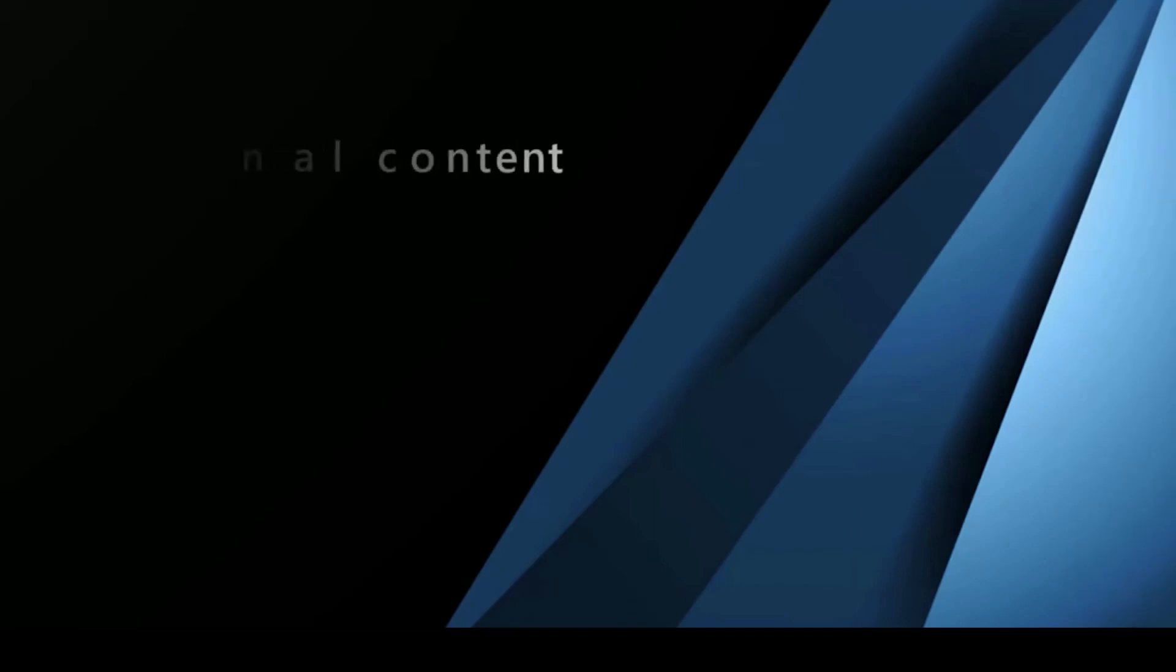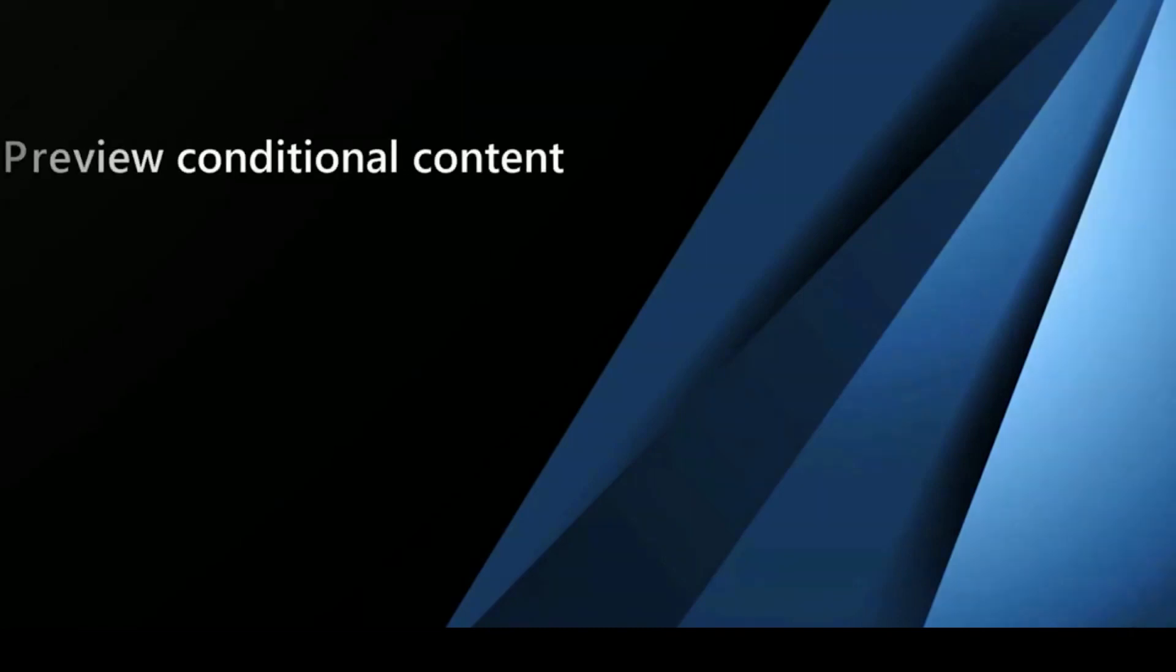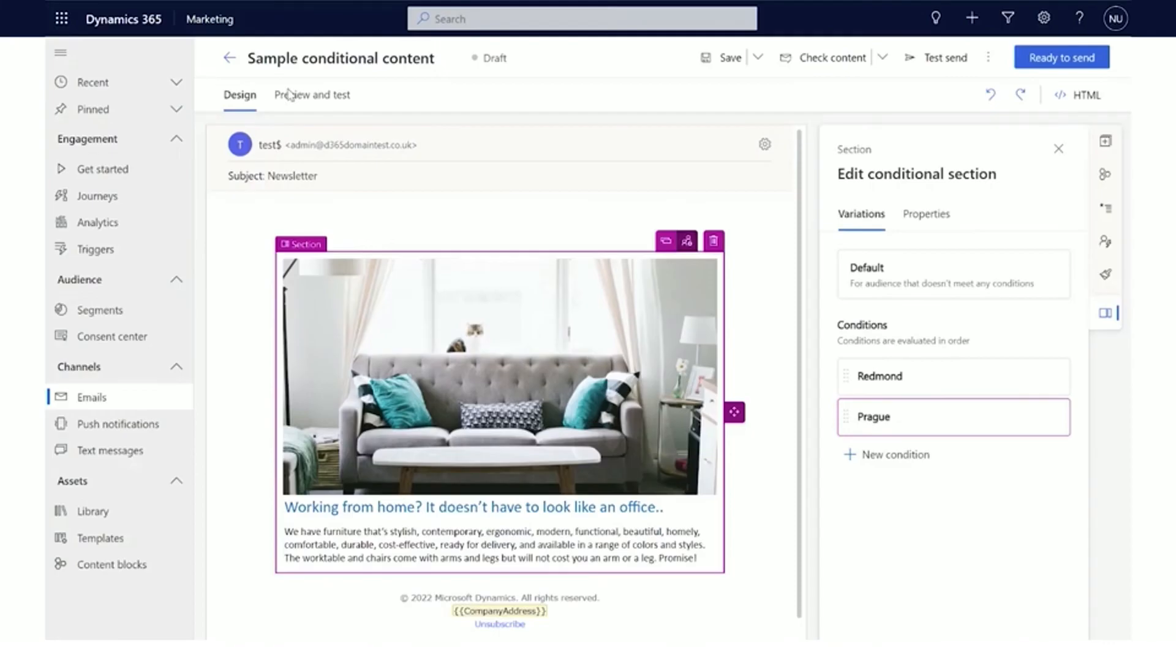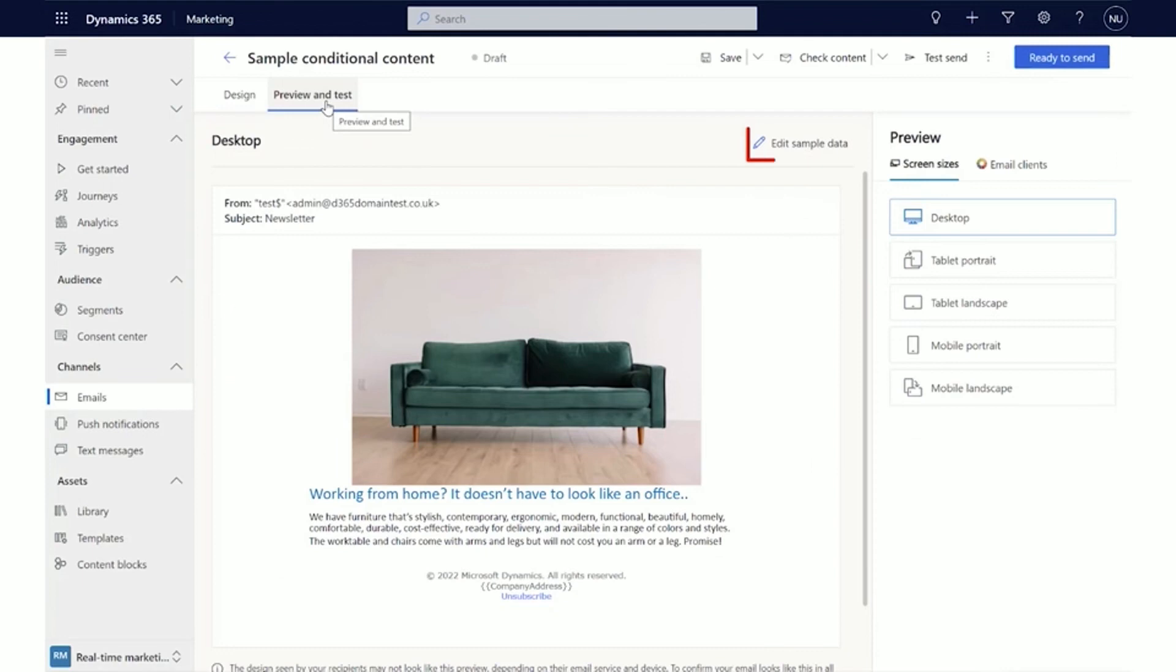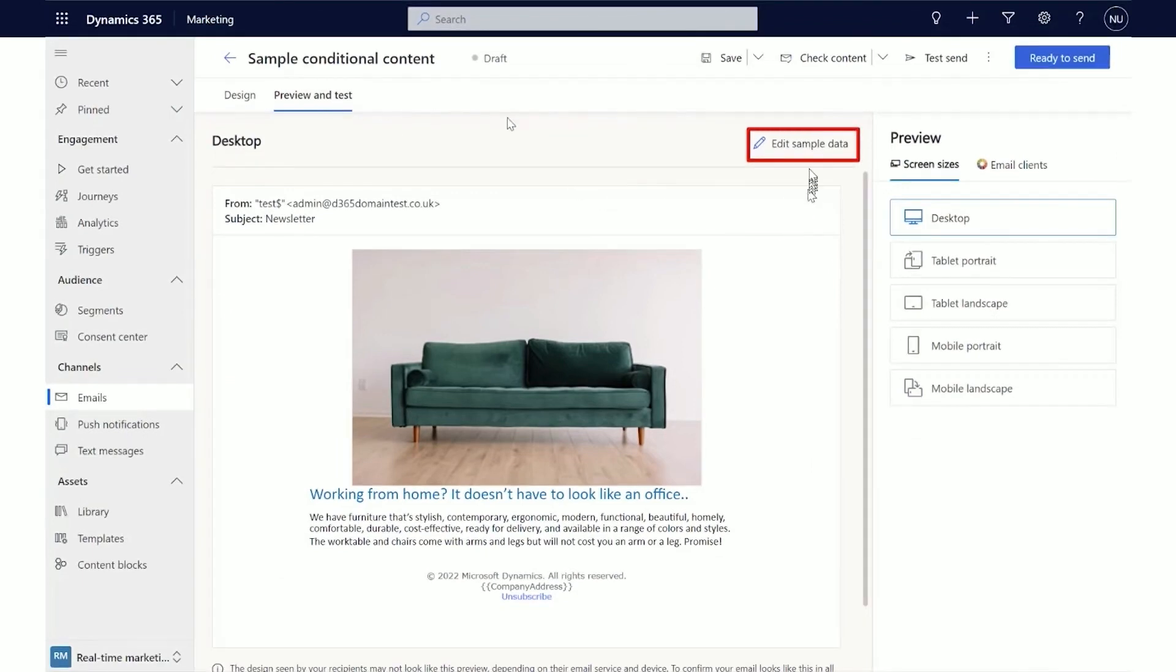Before sending an email, you'll want to test and preview your Conditional Content. In the designer, you should always preview and test each variation to make sure there are no unexpected results. To do this, select the Preview and Test tab in the email designer and then select Edit Sample Data.